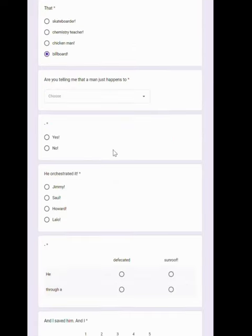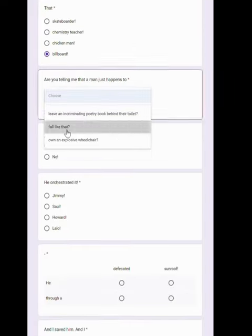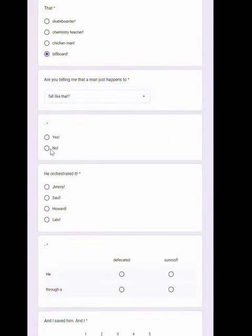That billboard. Are you telling me that a man just happens to fall like that? No! He orchestrated it!